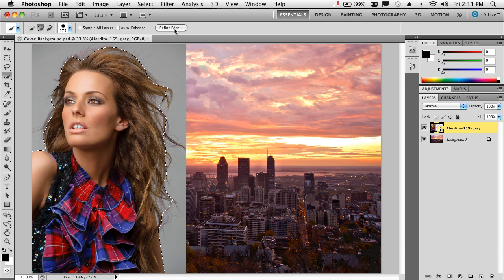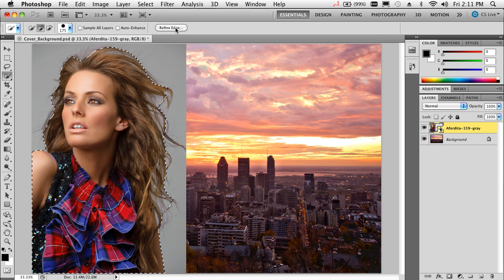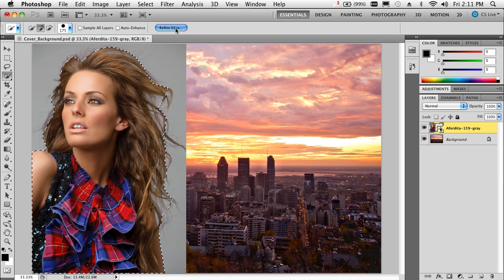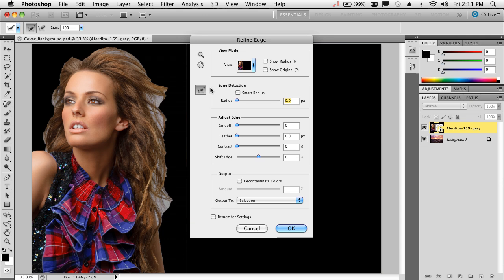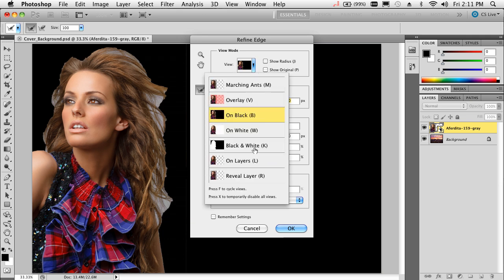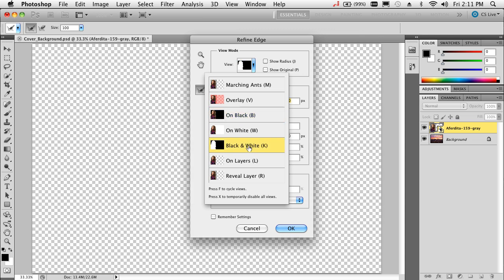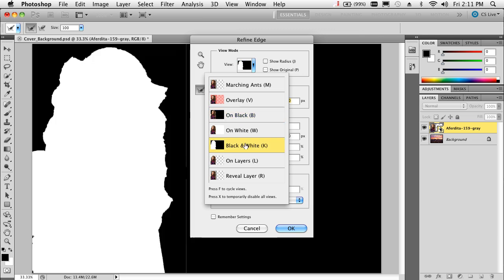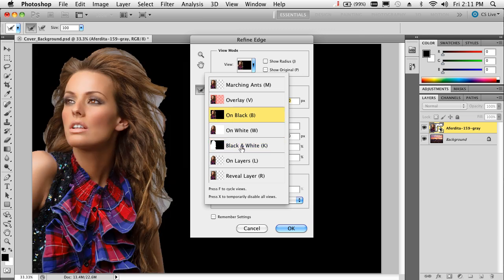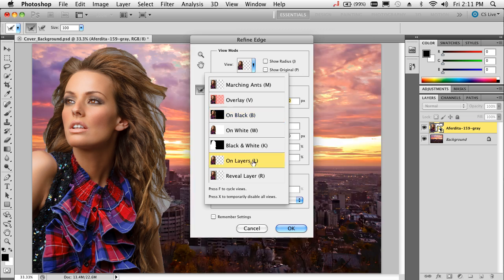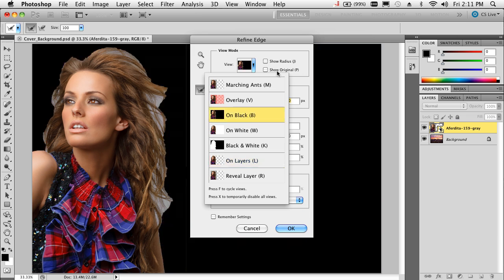Now we'll go to the new refine edge command. In the refine edge command, I've got it set to show it on black, but we can preview this on different layers and different compositing modes. I can see it on a red overlay, on white, or the mask it's made so far, which is horrible. I can see all the various ways of looking at this, including on the background that I'm going to put it on. Obviously that looks horrible, so let's take care of it.